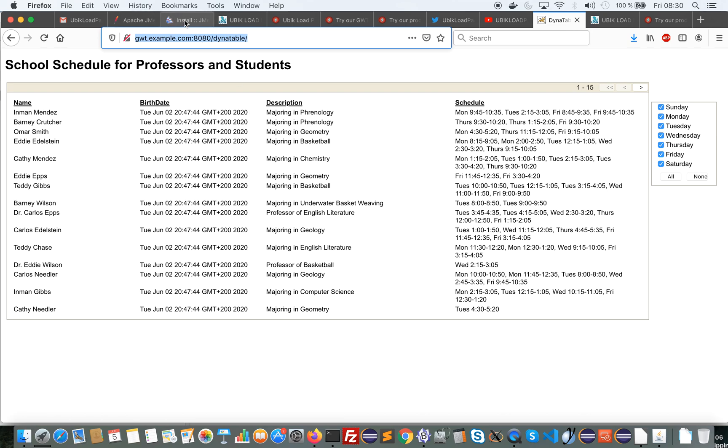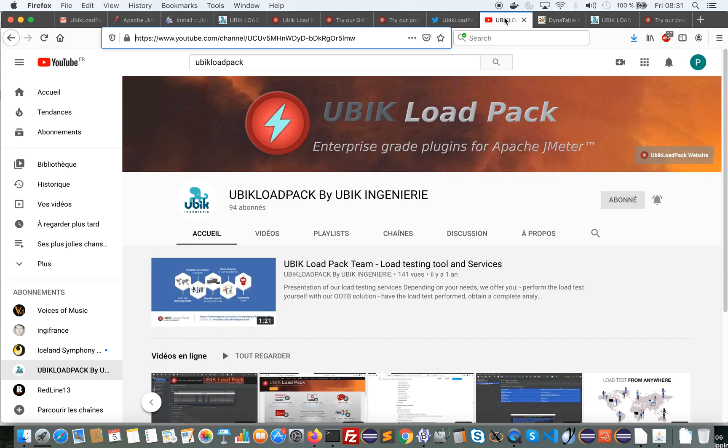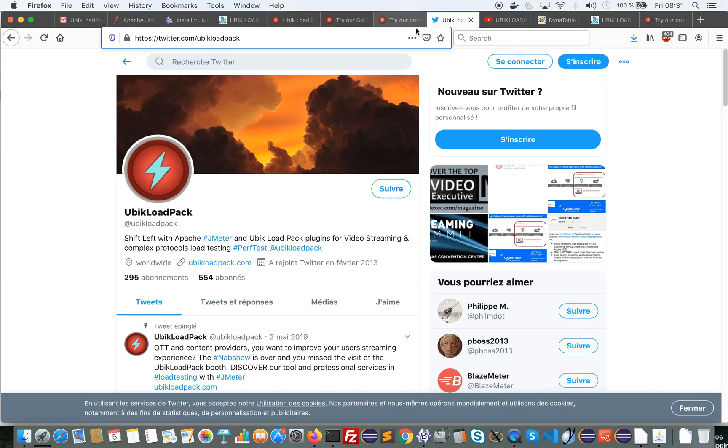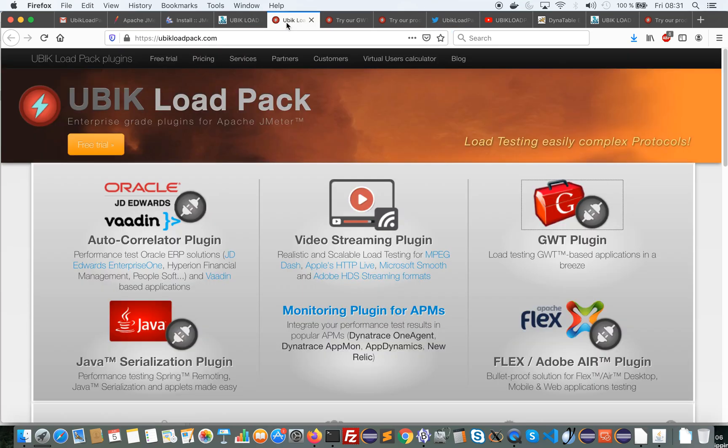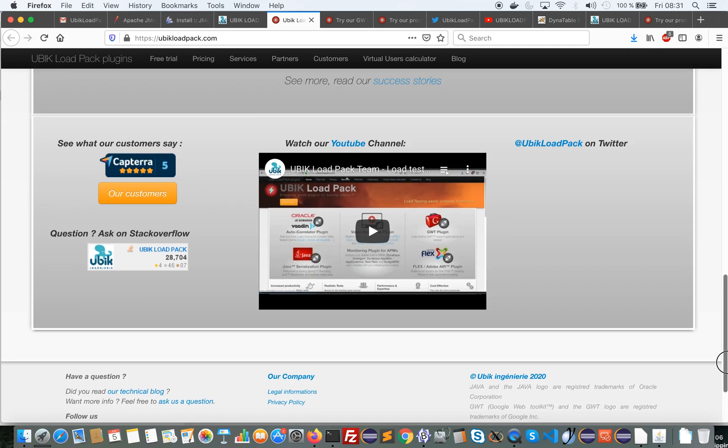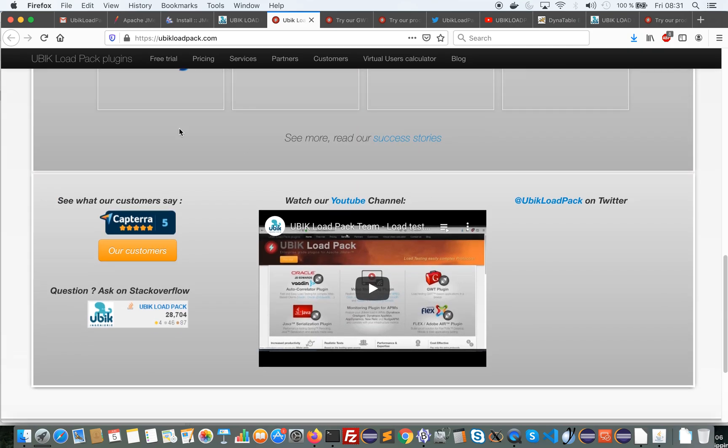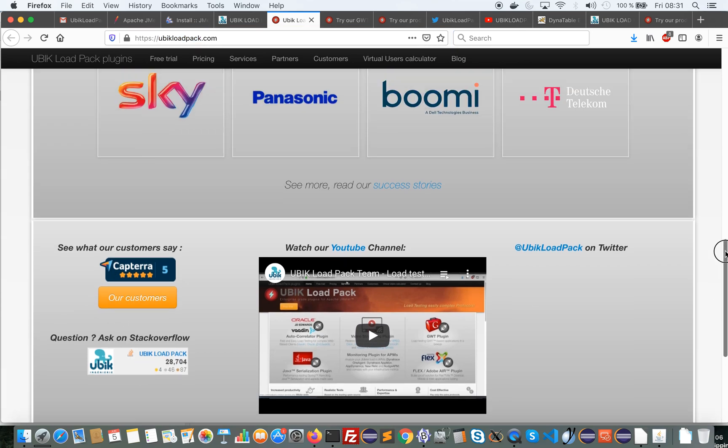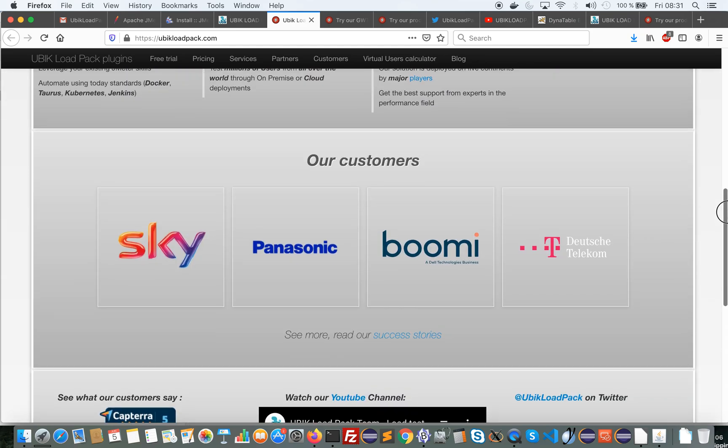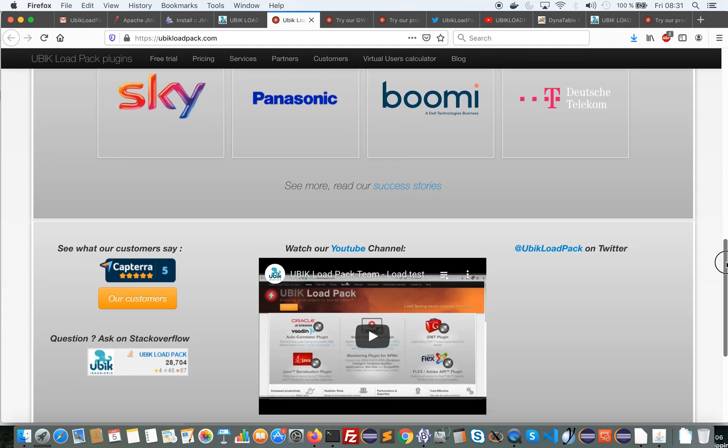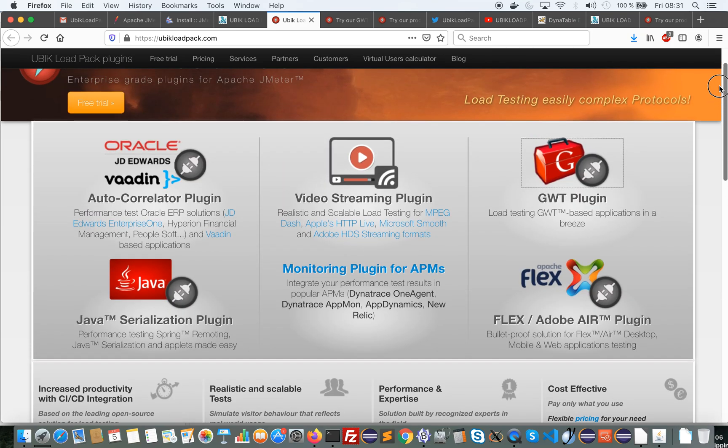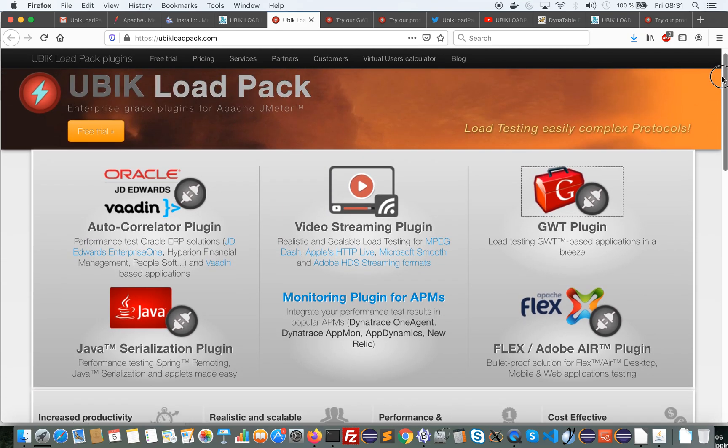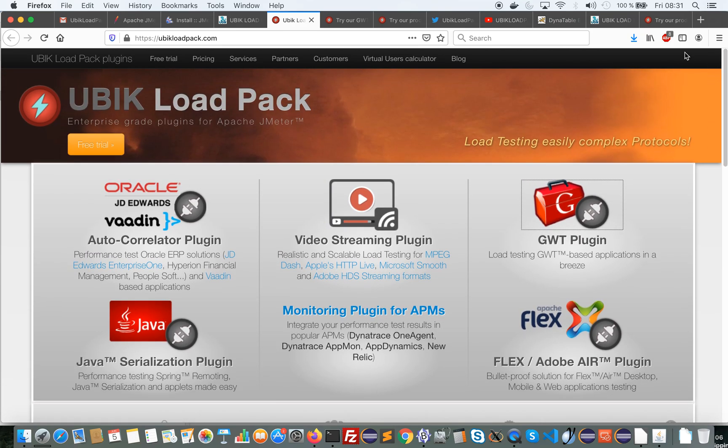If you would like to follow our videos you can follow our UBLoadPack channel on YouTube. You can follow us on Twitter. You will find all the information about the plugin on our website, the YouTube channel, what our customers say, our account on Stack Overflow, and all required information about all our plugins.